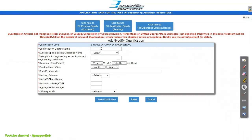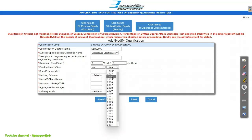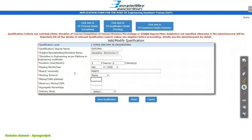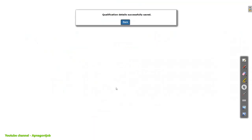Then add the qualification or degree name and your discipline — for example, Electronics, or Electronics Communication Telecommunication. Enter the duration: 3 years or 4 years depending on your course — compulsory 3 years are required. Then enter your passing month, board or university, and marking scheme: marks or CGPA. If you click on marks, enter the marks obtained; otherwise CGPA also you can fill. Enter your maximum marks, aggregate percentage, and delivery mode as full time. Then click on the Save button.